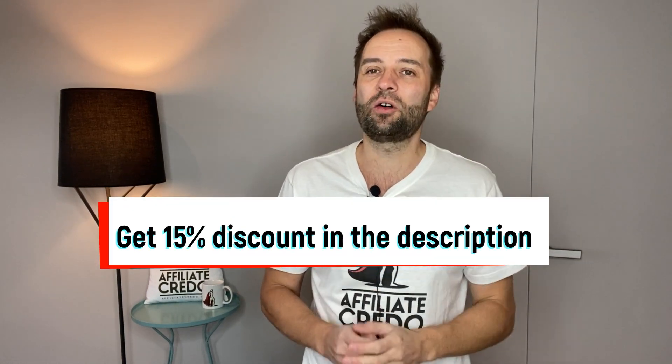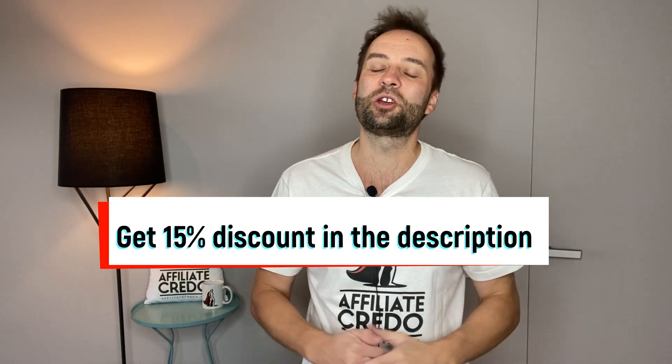Subscribe to my channel if you like my SEO and affiliate videos. Thumbs up to this video if you find it useful. Check out the Mixo discount code in the description of this video.